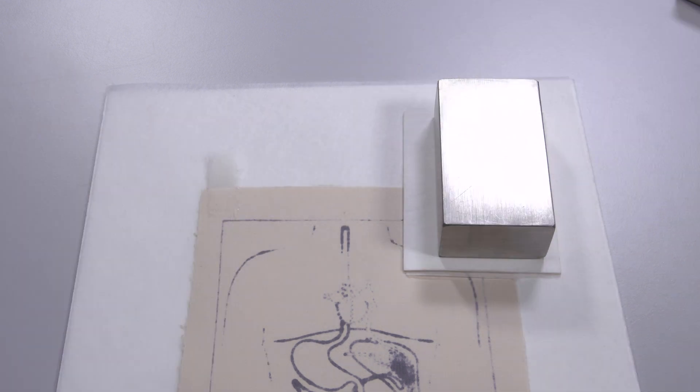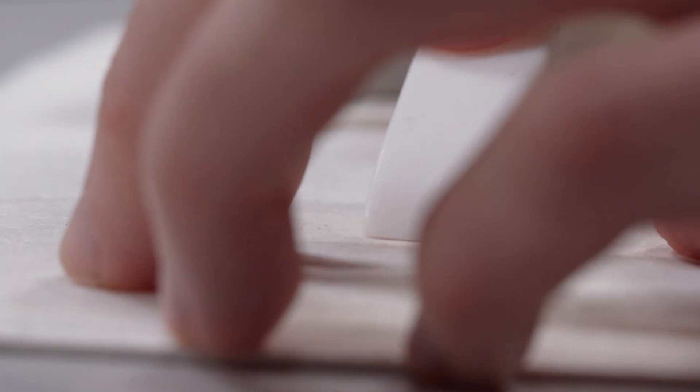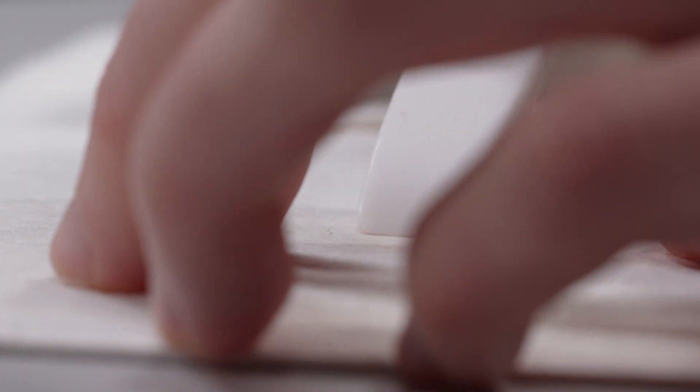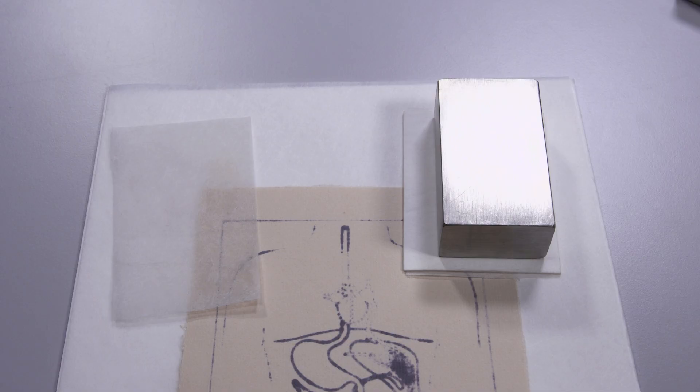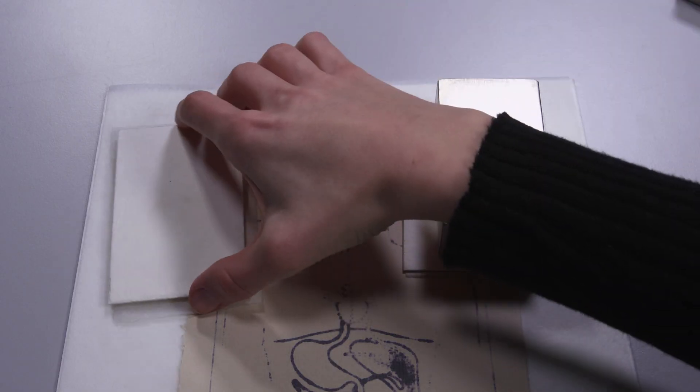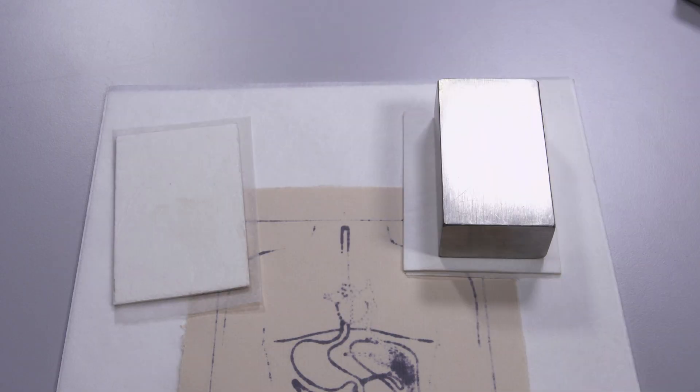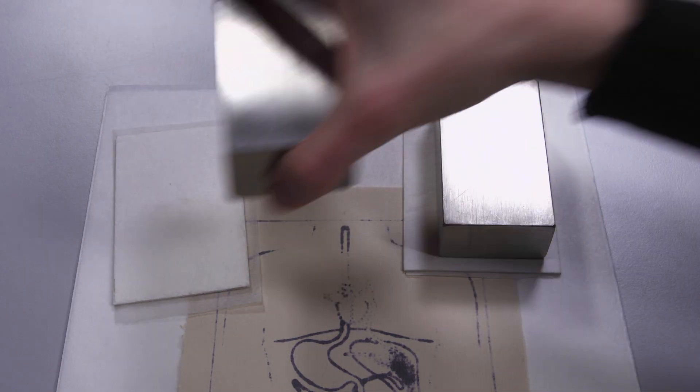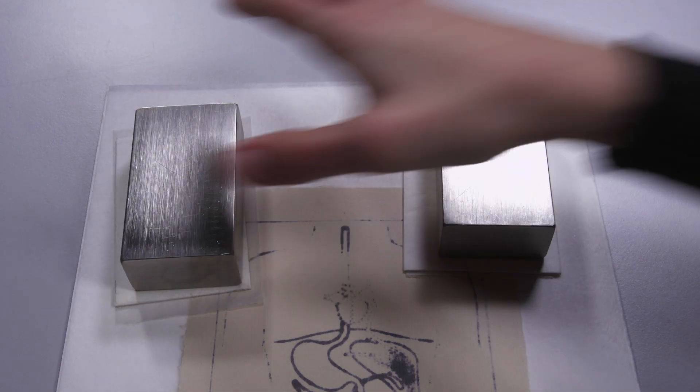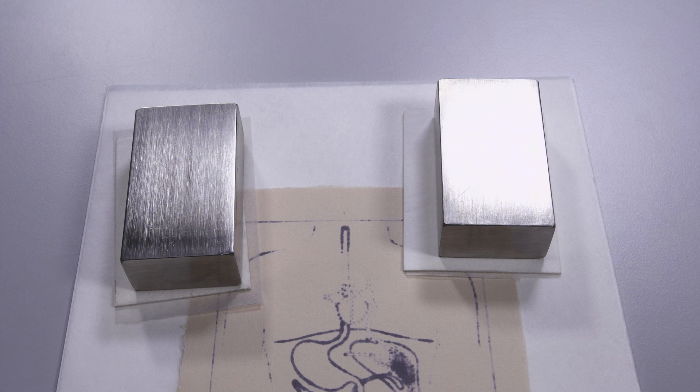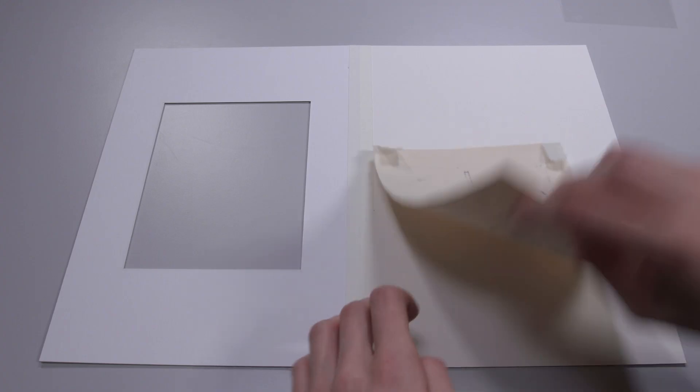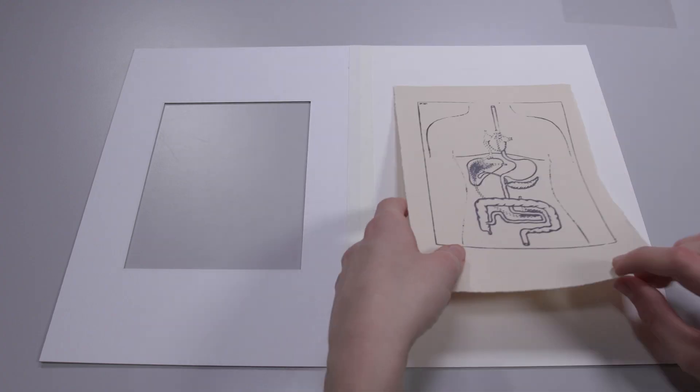The hinge should be about one millimeter below the edge of the object so that the Japanese paper is not visible afterwards. Then the hinge is left to dry under weight with fleece and blotting paper. The second upper corner of the object is hinged in the same way.